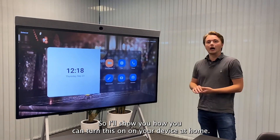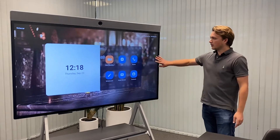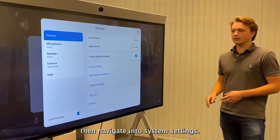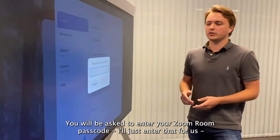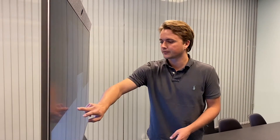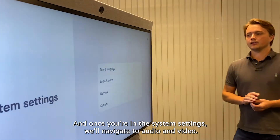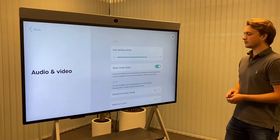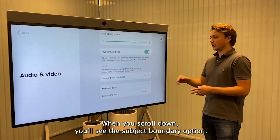I'll show you how you can turn this on on your device at home. On our Neat board, you can navigate into system settings. You will be asked to enter your Zoom Room passcode. Once you're in the system settings, navigate to audio and video. When you scroll down, you'll see the subject boundary option.